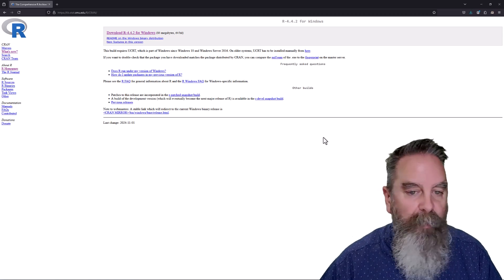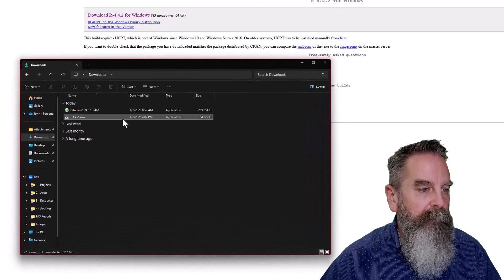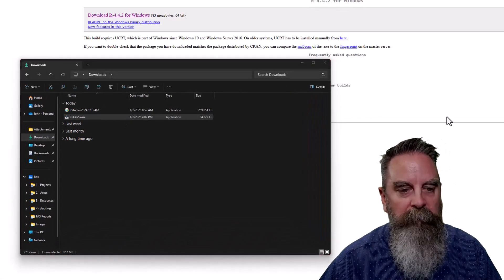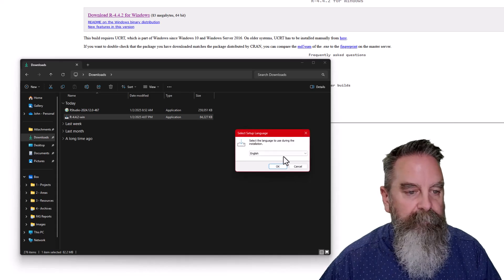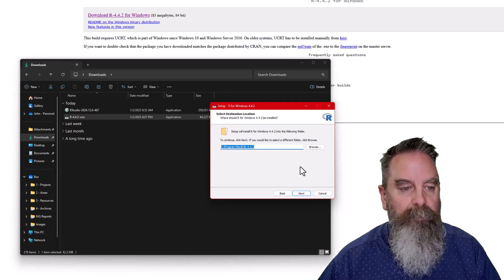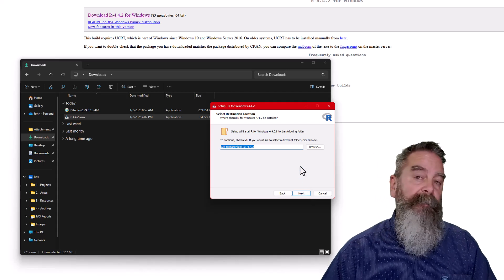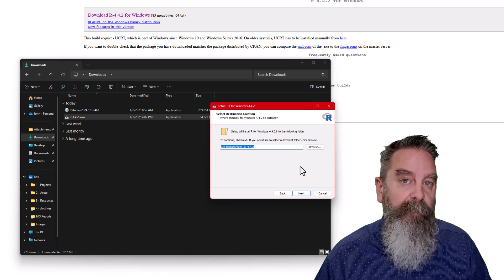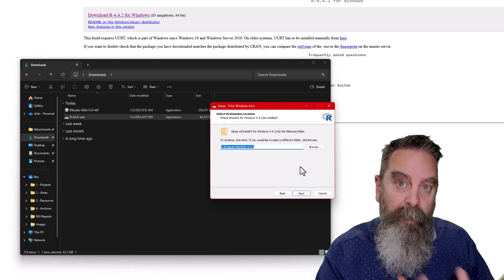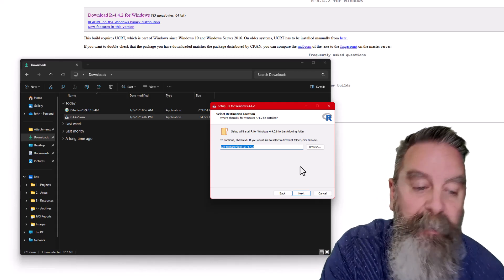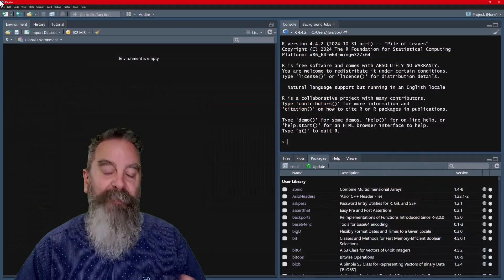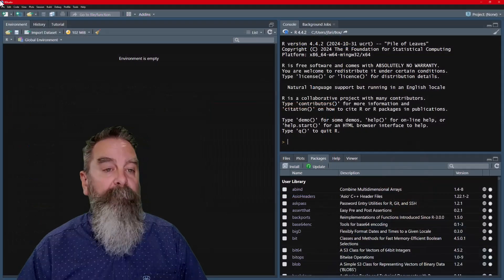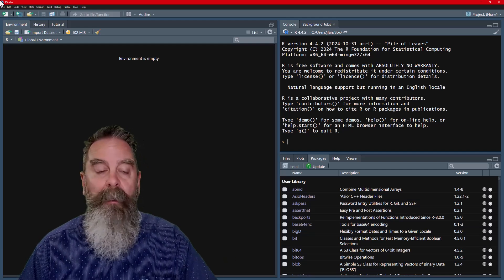And once we have saved that, we can go ahead and run that package from our downloads folder. You'll see it's the exact same installation file. Click yes. And we get the exact same process as we did before. So I don't need to go through this because it's the exact same process as the steps we took in the first method of updating R. So everything from here is exactly the same as the other method. If you need to download an earlier version of R, you can go ahead and do it through this method.